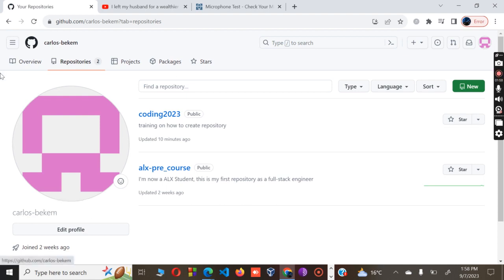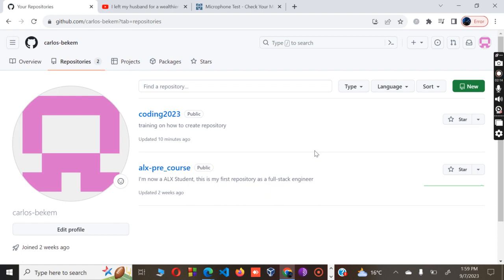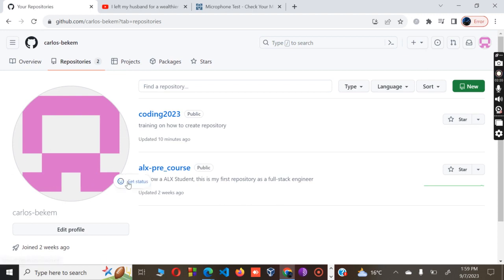On this point it will take me to the overview where you can see the number of repositories that I have. I have only two, then zero projects, no packages, no stars. Since I'm interested to make a new one, I will click the New button. These are the repos that I have already created.